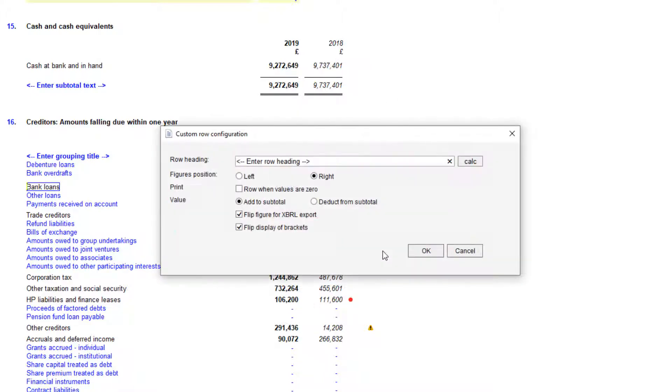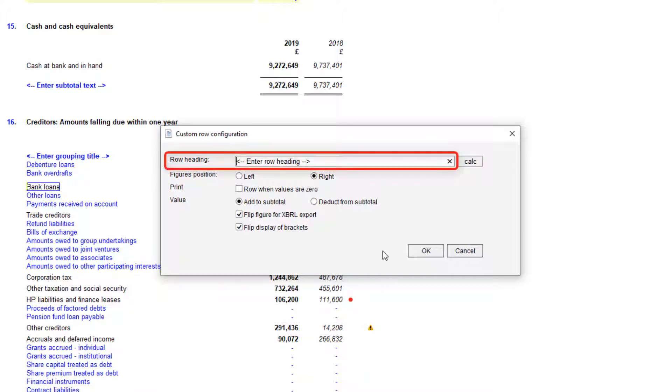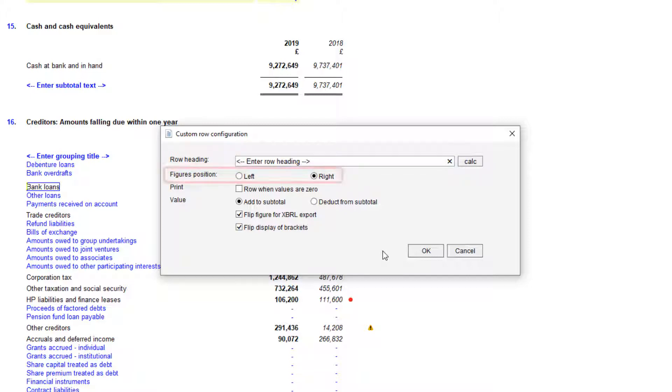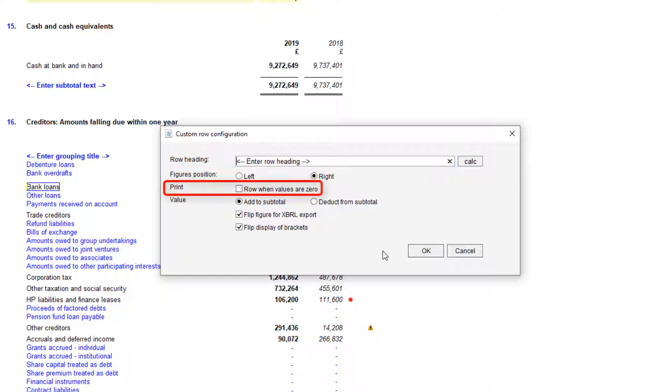If you choose Custom Calculation, you will see this dialog. You can enter the row heading, which will apply to all rows but can be overtyped later, the position of the figures, the display of zero values, and subtotal and flip options.